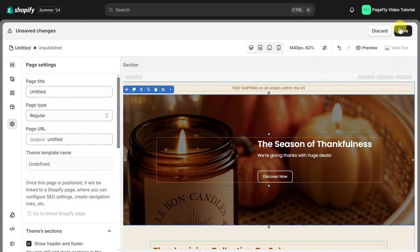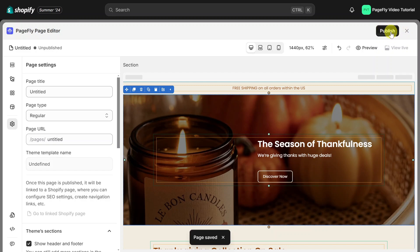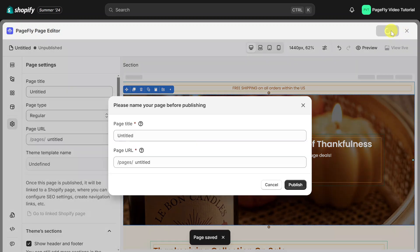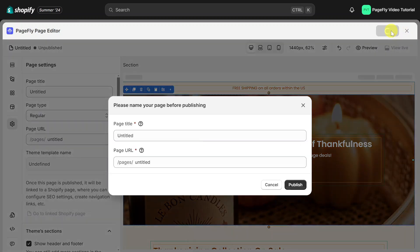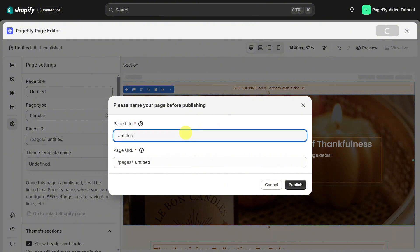When you finish building your page, click save, then the publish button will appear for you to publish the page. As you publish, make sure to give your page a recognizable title so that you'll find it easily later. I'll go with landing page test.